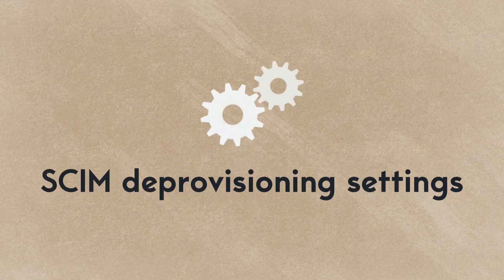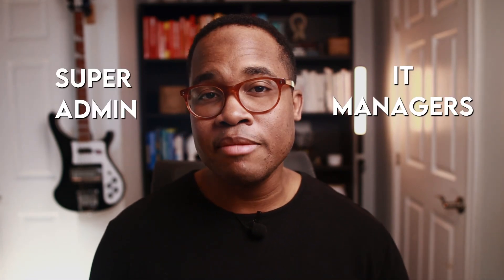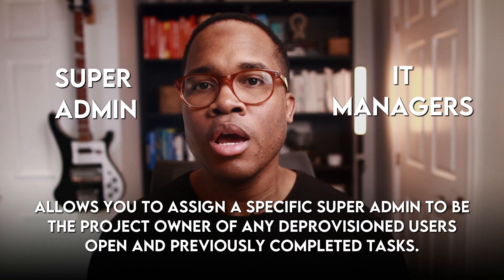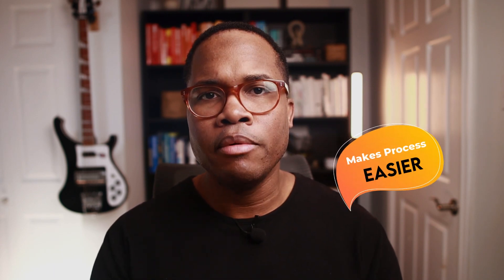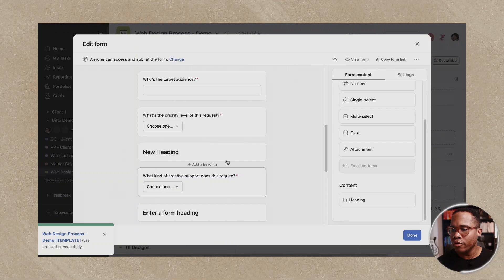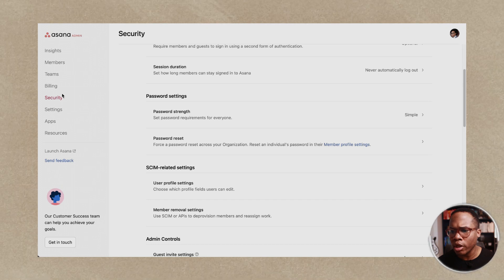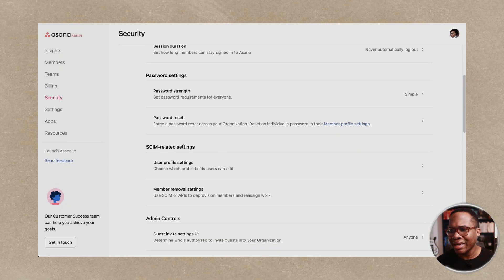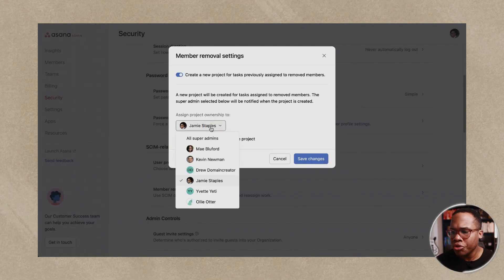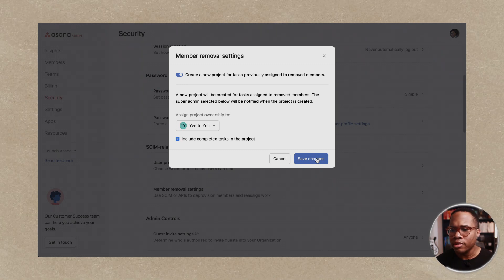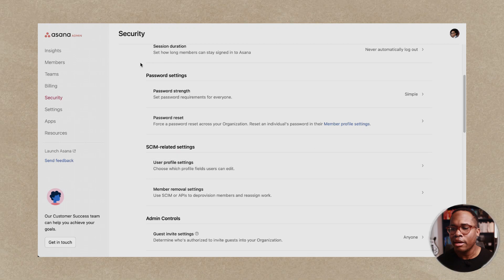The last update is SCIM deprovisioning settings, for super admins and IT managers. This update allows you to assign a specific super admin to be the project owner of any deprovisioned user's open and previously completed tasks. This makes the process easier when syncing to Active Directory, knowing specific owners can be assigned within your admin console. To access this, click on your profile, open the admin console, go to Security, scroll down to SCIM-related settings, and click on 'Member Removal Settings.' You can then choose all super admins or a specific super admin, and include completed tasks. Previously, if you weren't connected to Active Directory, you would have to do this all manually when removing someone from the organization.